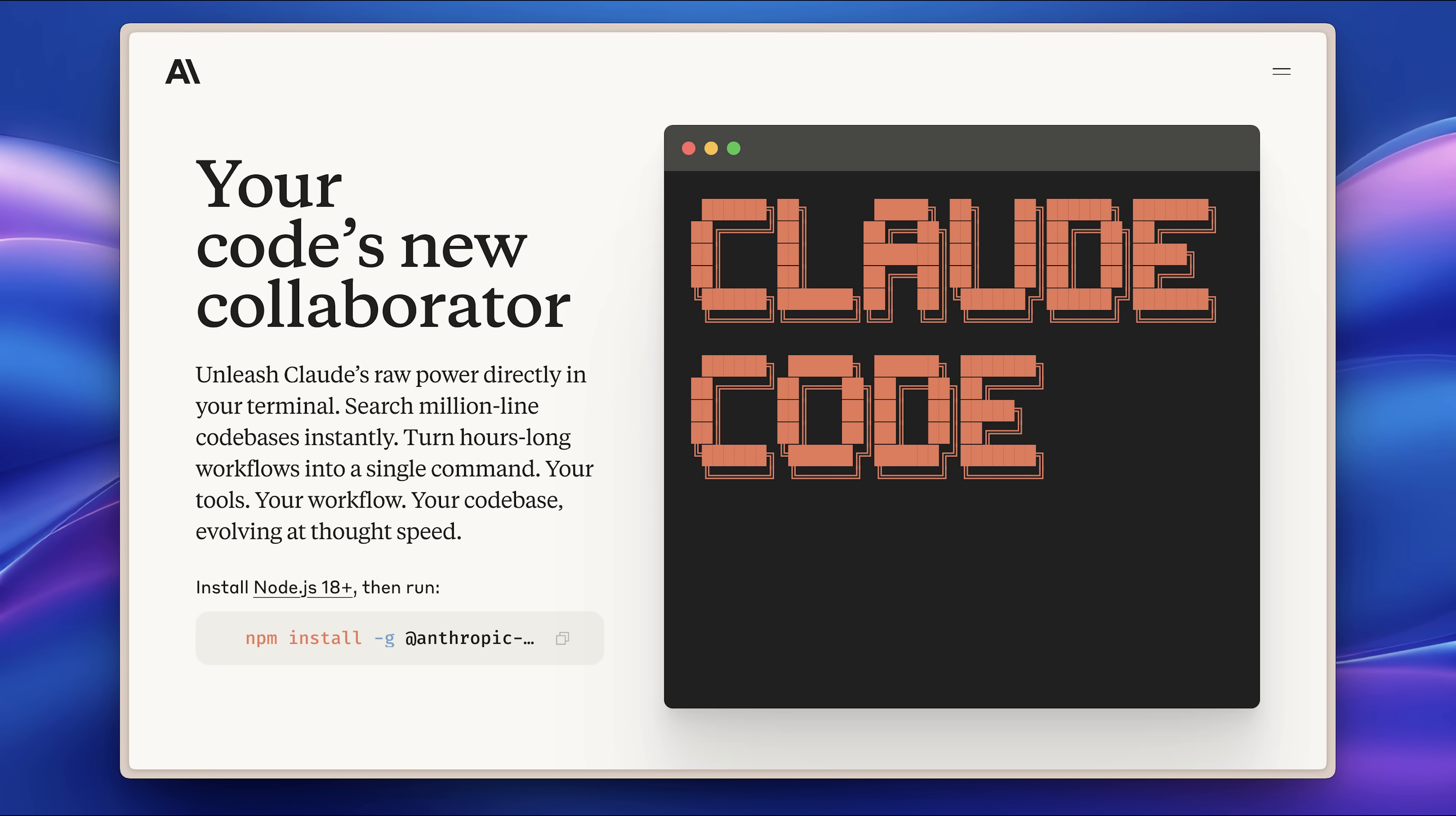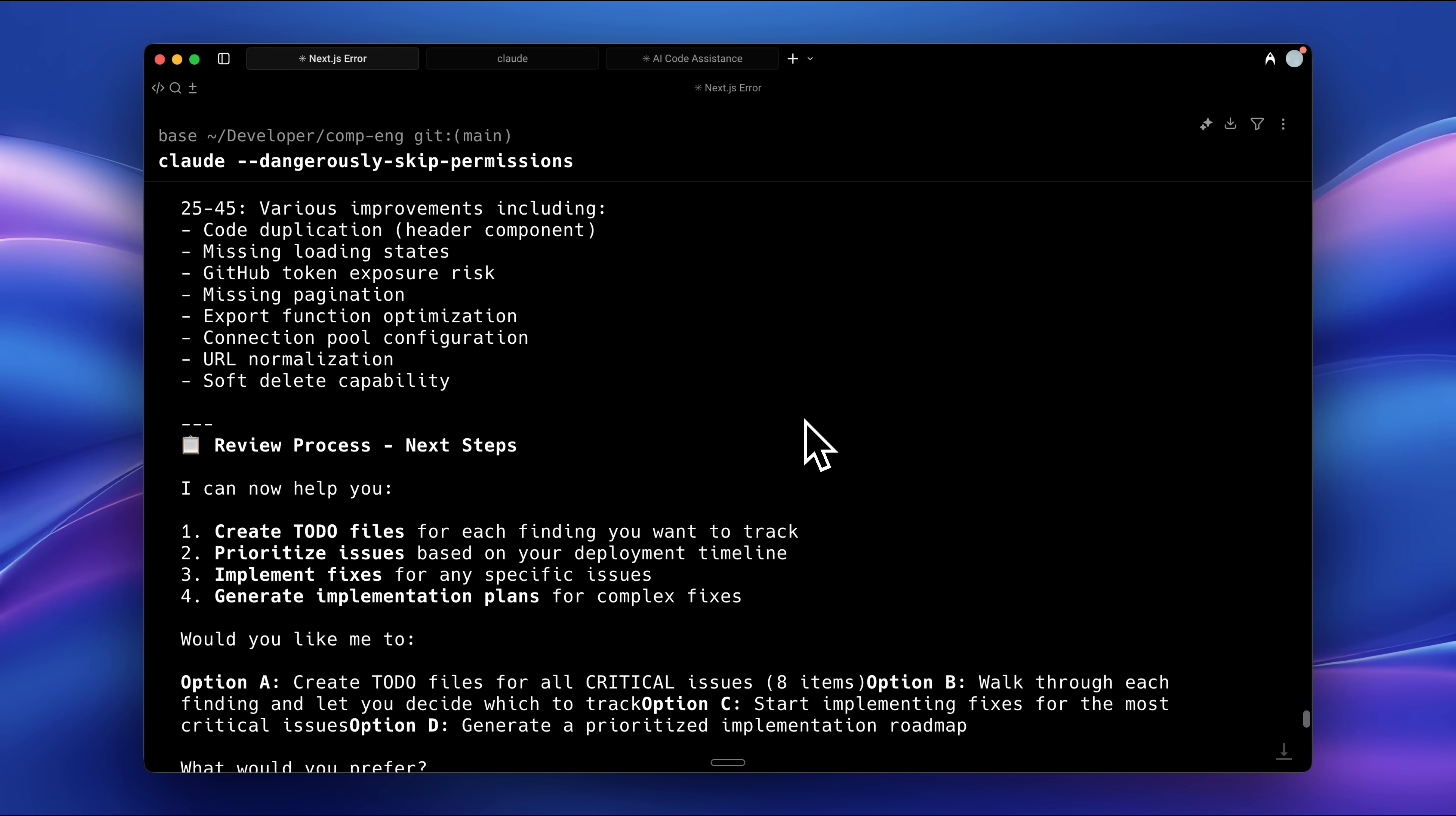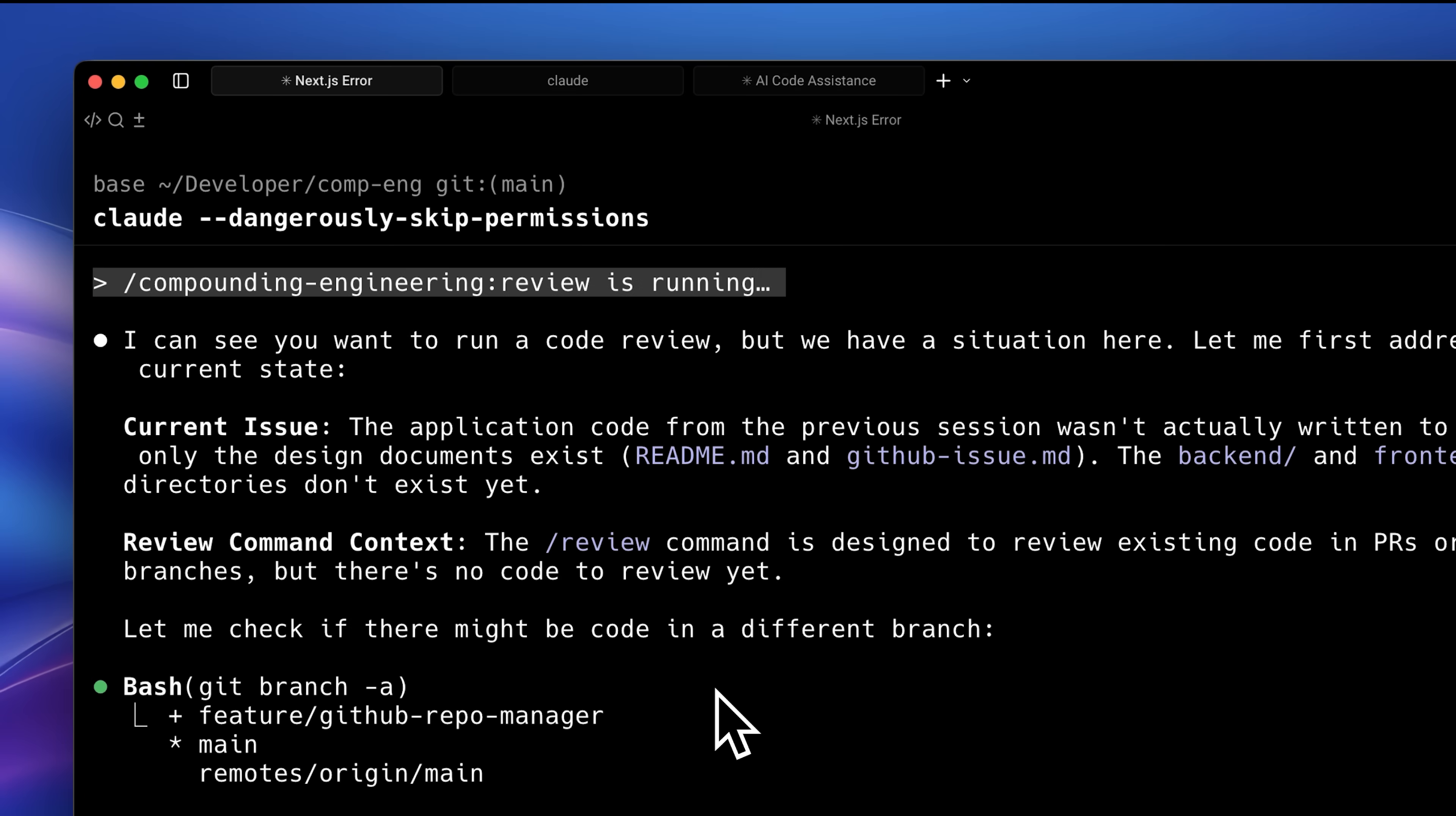Development in this space never truly stops. Every month we get new models and with Anthropic, every new model released brings new qualities and new features that make us think of AI coding in a completely new way.